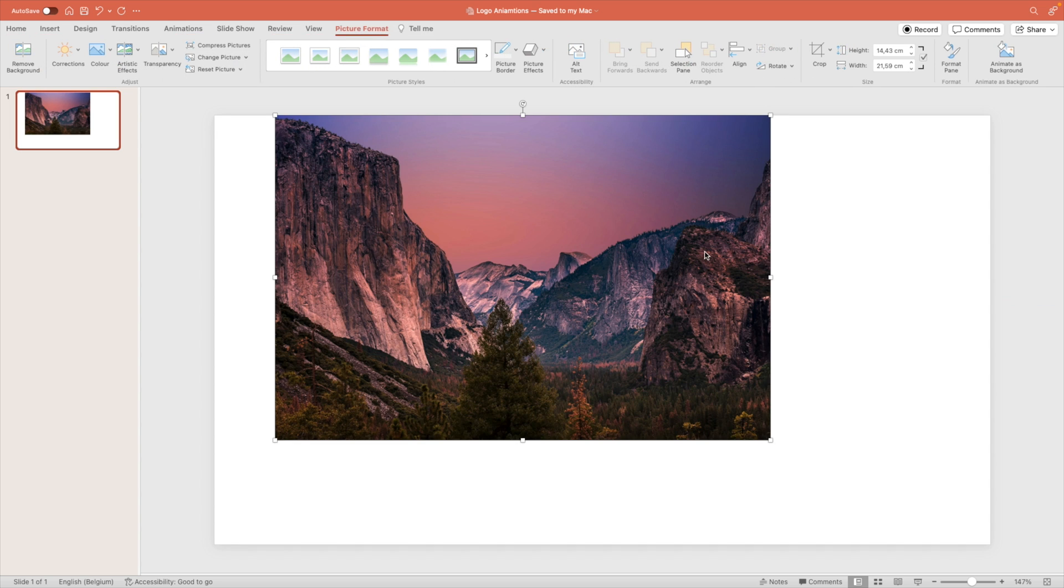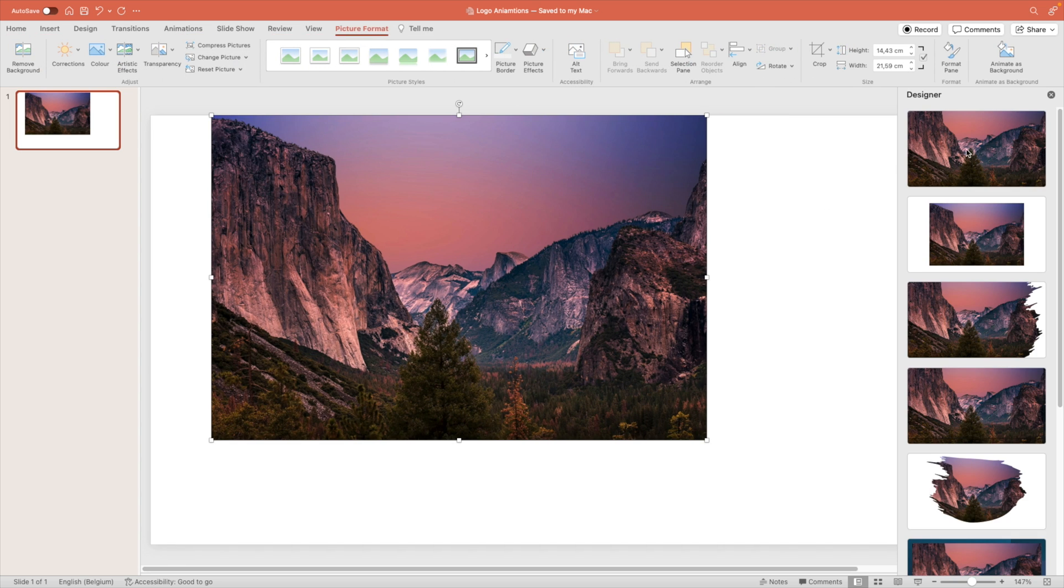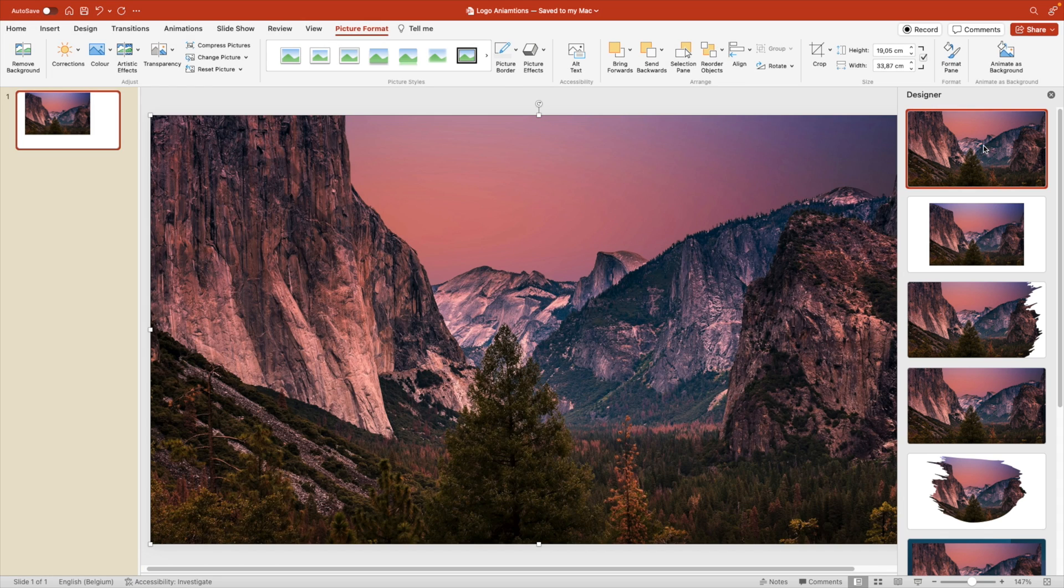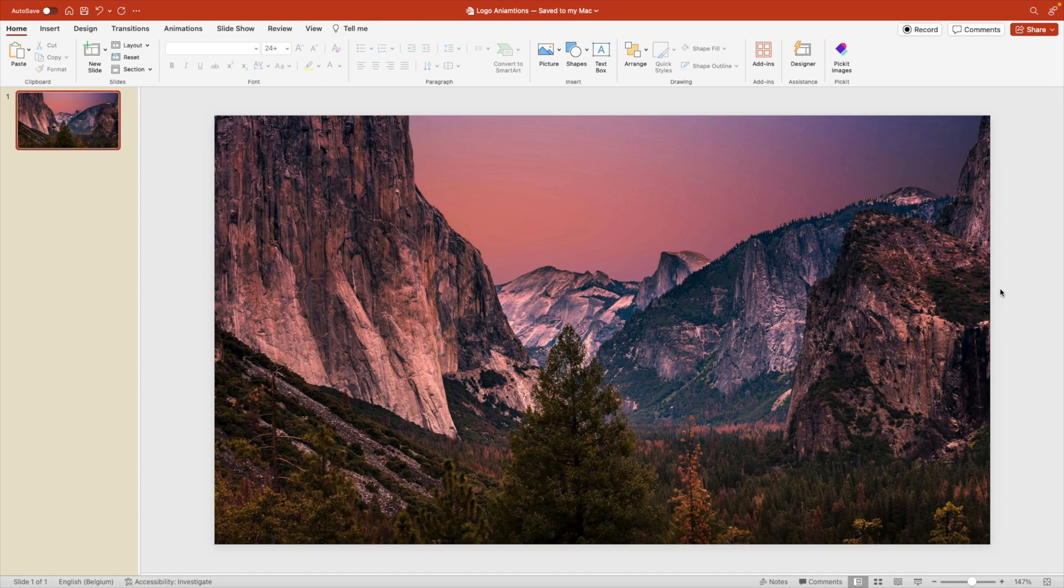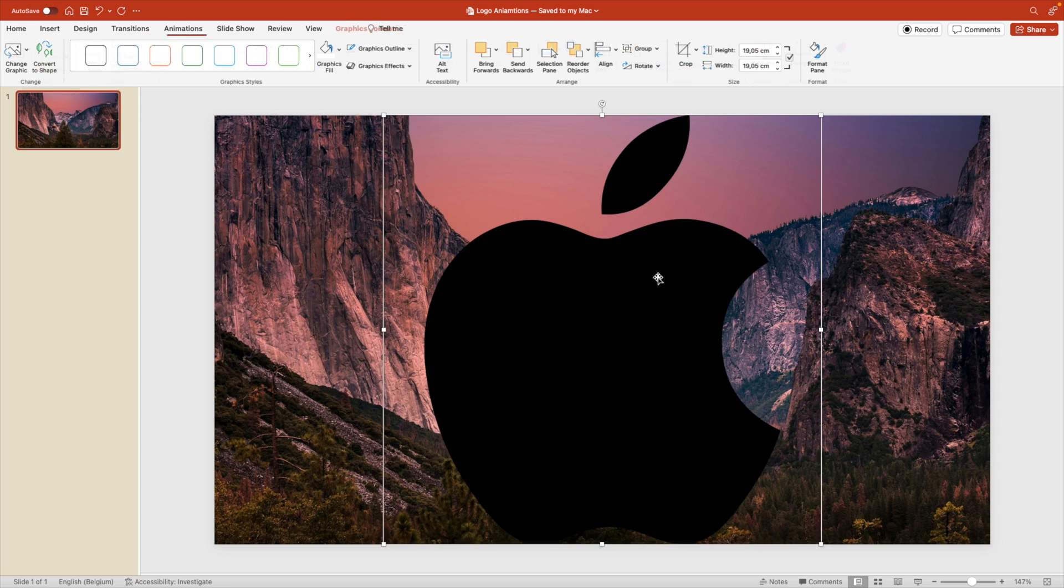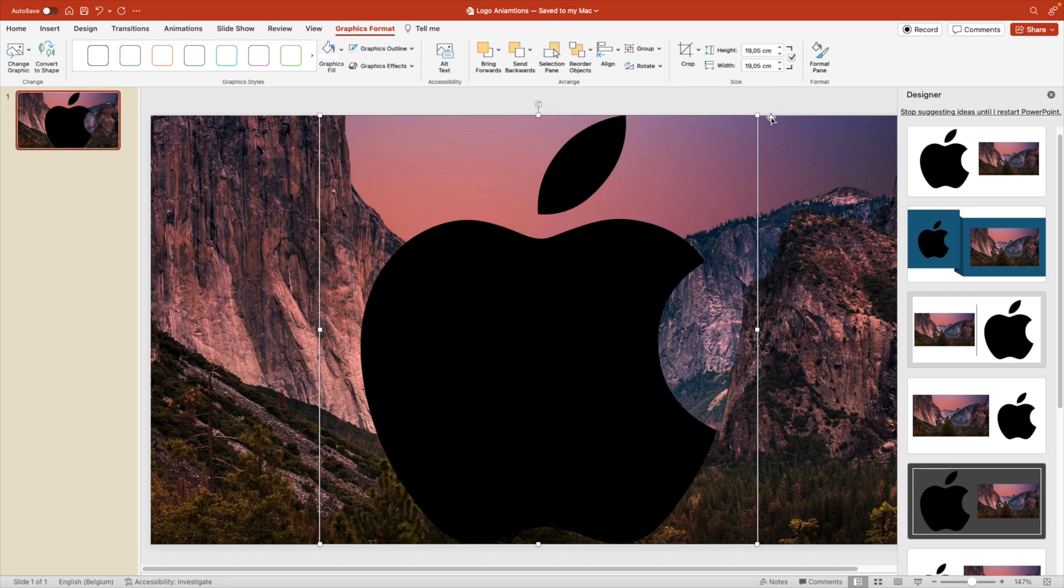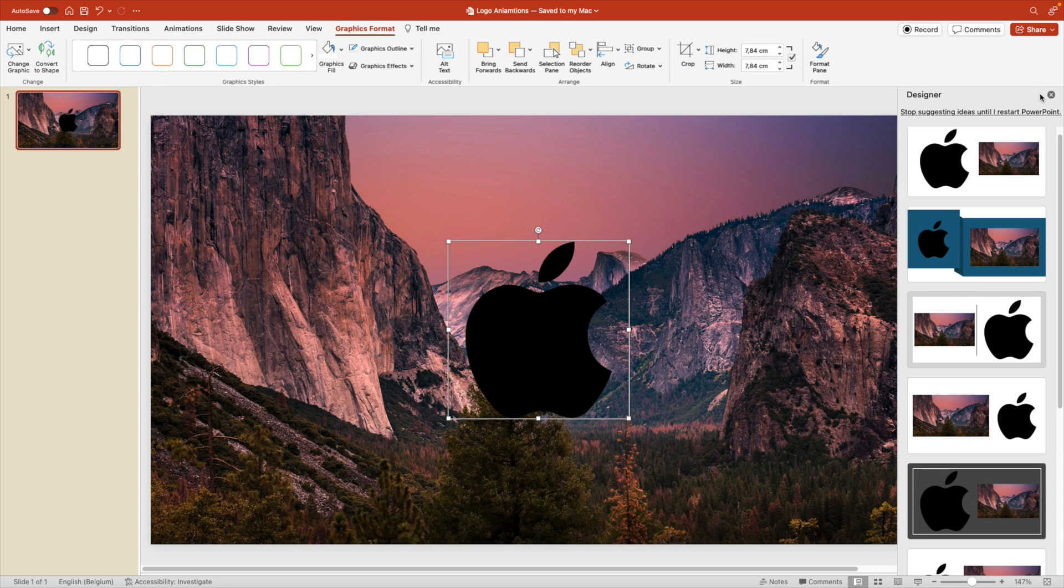Here we're going to drag it into PowerPoint and then change it to full screen. Now, next we want to add our logo as an SVG format. So SVG stands for scalable vector graphic, which means that the logo is scalable without any loss.